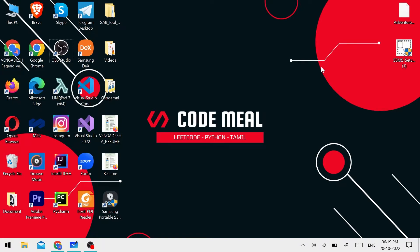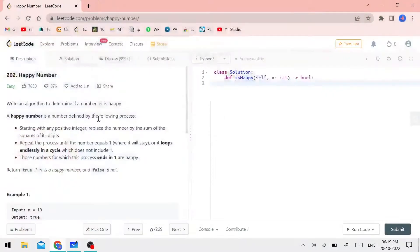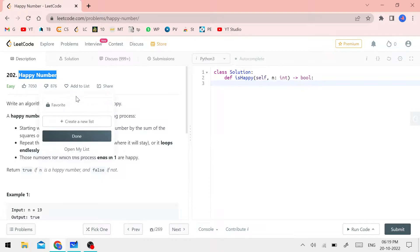Hello everyone, welcome back to CodeMeal. In the LeetCode series, we will solve a problem. What is the name of the problem? Happy Number. This is an easy question.